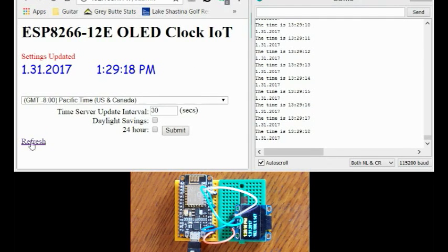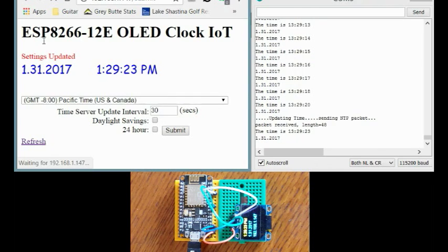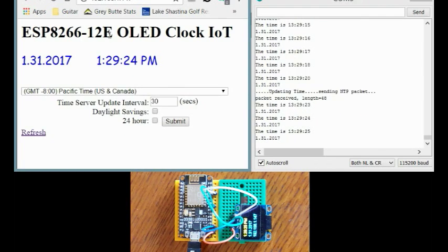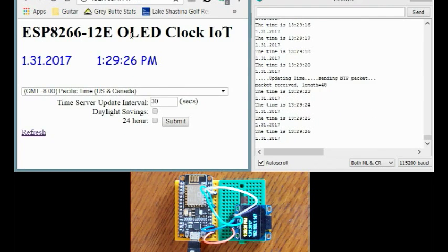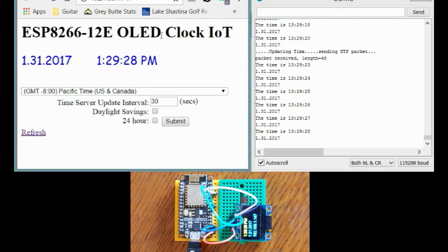Hi folks. Today I'm going to show you my ESP8266-12E OLED clock IoT.